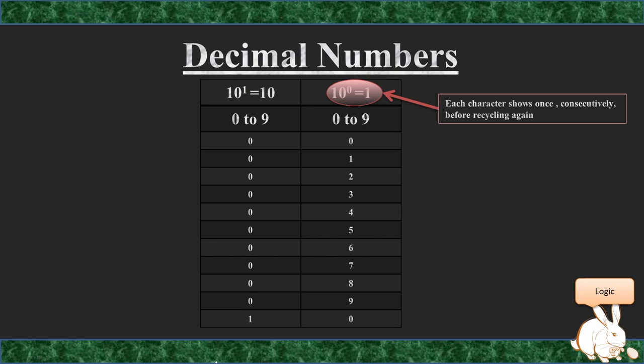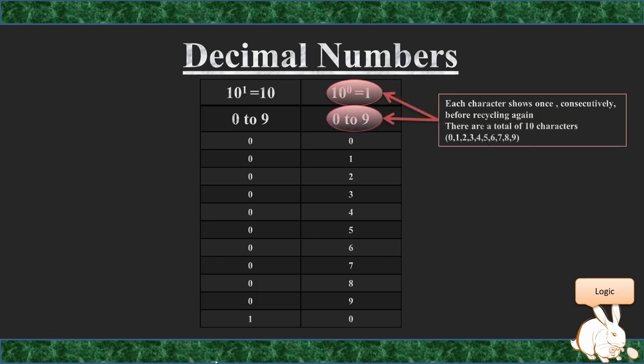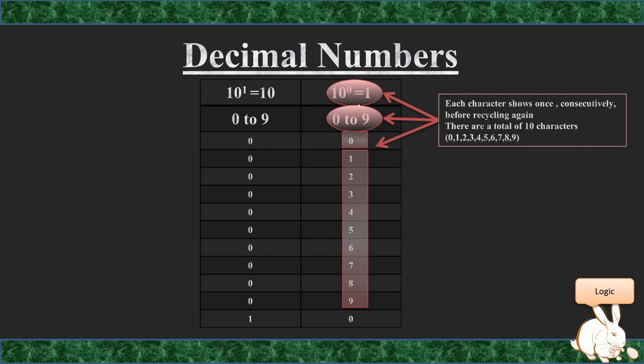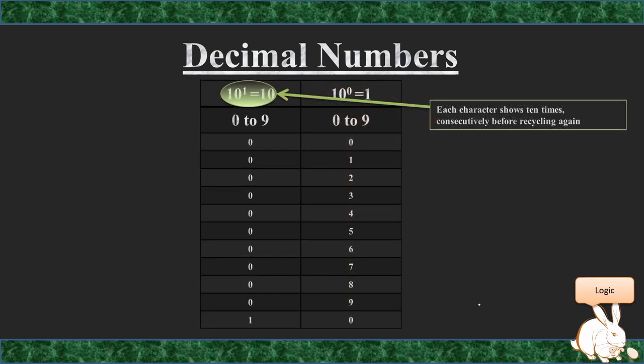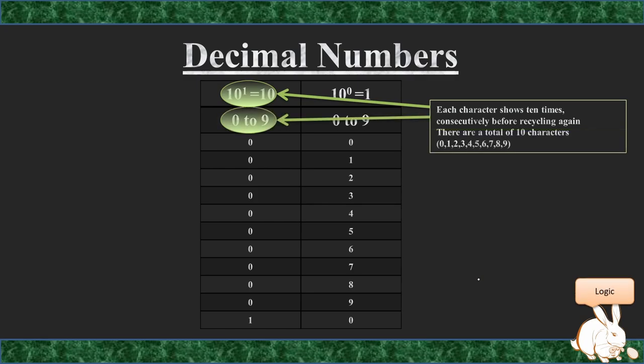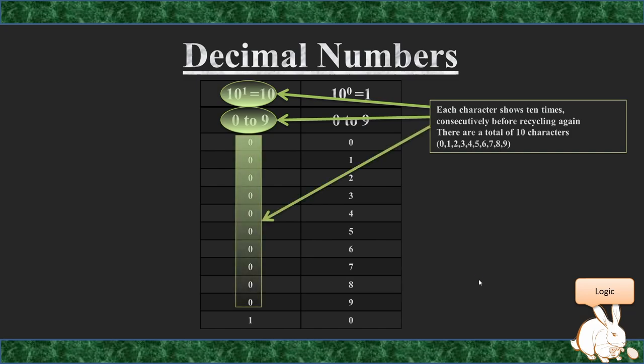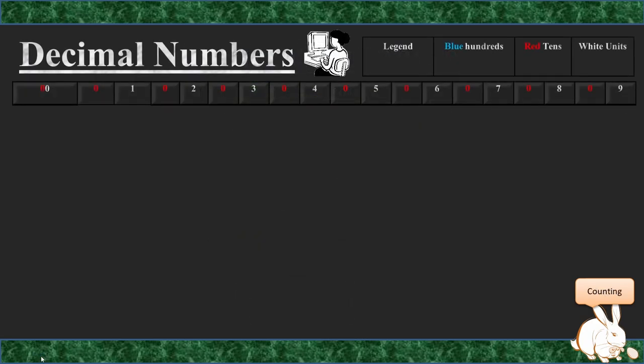So just to summarize that: 10 to the power of 0 equals 1. This means that each character shows once consecutively before recycling again. 0 to 9 is our counting range. This is then represented within our units column. If we have 10 to the power of 1 equals 10, this means we are still counting to a range of 0 until and including 9, and it just means that each number is now repeating 10 times within that specific column. Also note, as many zeros in front of a number as you like, you just cannot have them behind. So 0, 9 equals 9, but 9, 0 does not equal 9.